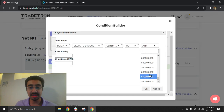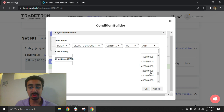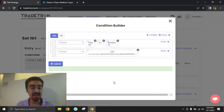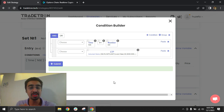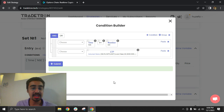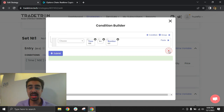Since we're building a short straddle, we won't need the LTP keyword right now, but it's good to understand that this is now set to fetch the LTP for the Bitcoin current week expiry call option at 38,400. I'll close this and submit.